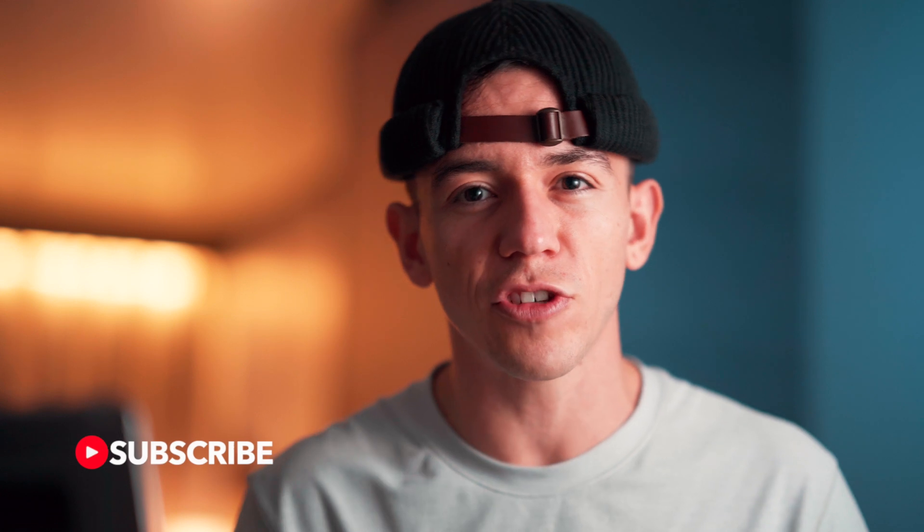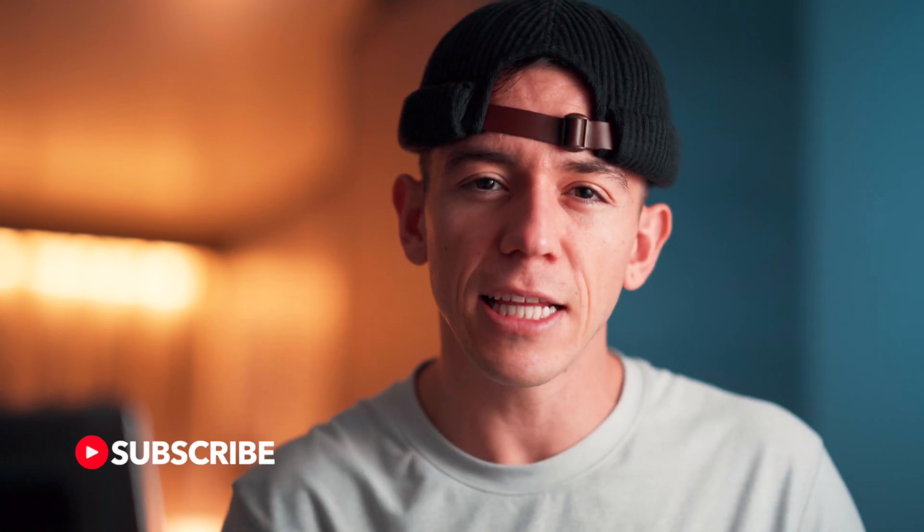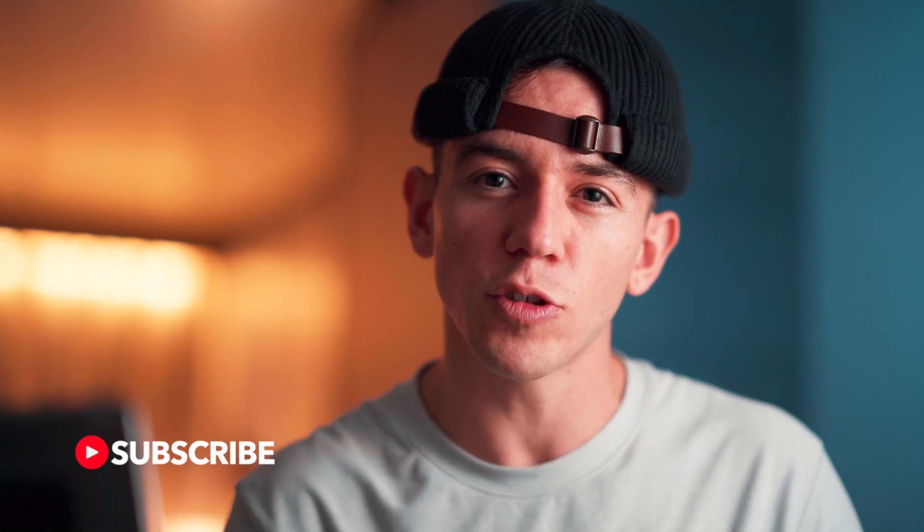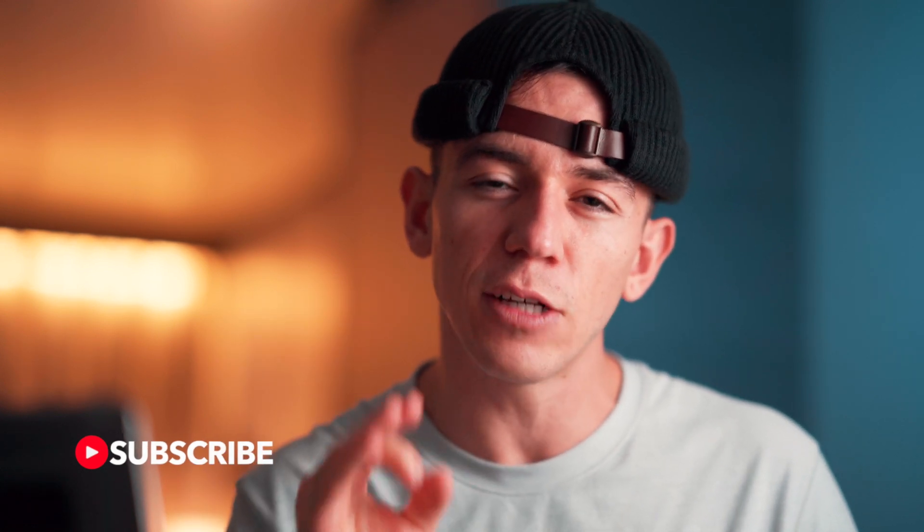Consider subscribing to this channel, hit the notification bell so you know every single time that I post a new tutorial, follow me on social media and I'll see you in the next video.